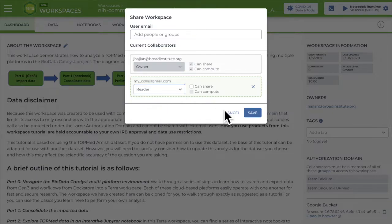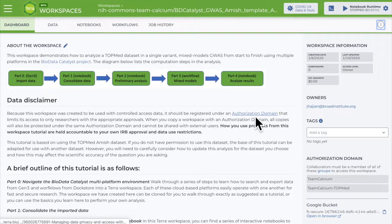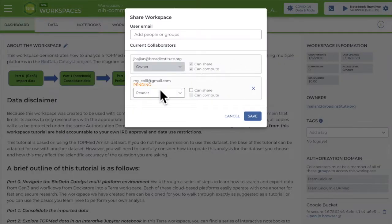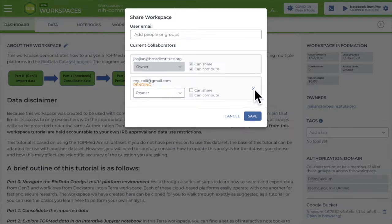When you click Save, everyone you've added will get an automated notification you've shared the workspace. It happens almost instantaneously, and you can check the status by selecting Share again. If there's a pending warning with one of your collaborators, this usually means there's a problem with the user ID typed in. I find it's often a typo, or it could be you've tried to share with someone who's not registered on Terra. You can cancel that share and add the person again to correct the mistake.